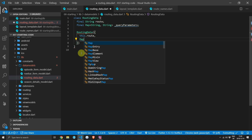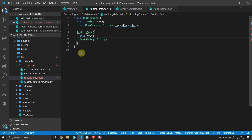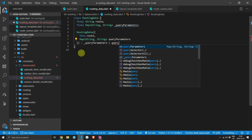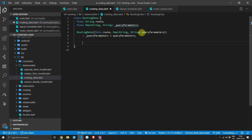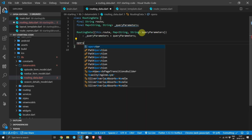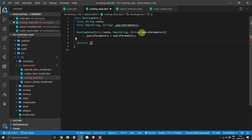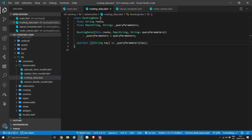Since the query parameters value will be private, we'll pass in a Map<String, String> called queryParameters and set that equal to the private query parameters value in the constructor. The reason it's private is because I don't want to expose all of them as the map directly. Instead, we'll override the square bracket operator — passing in a string key — and index into the private query parameters map to return the value for that key.